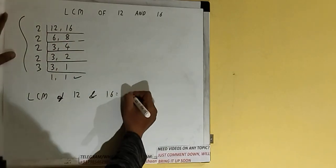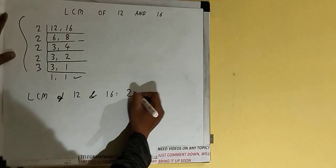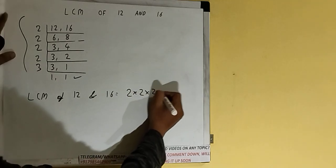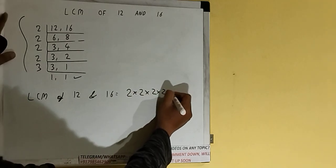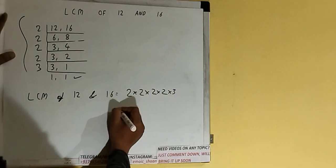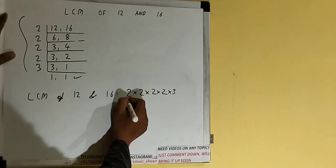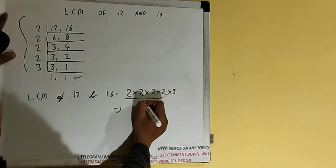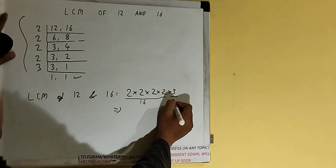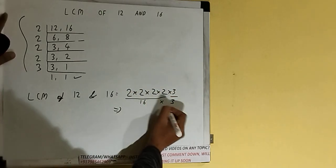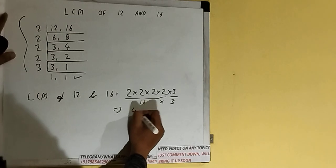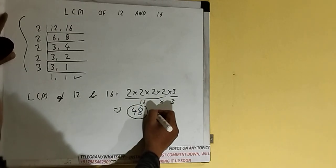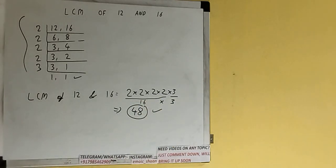So if we multiply it will be 16, and times 3. So if you multiply we'll be getting the answer as 48, the LCM is 48. So this is all. If you found the video helpful please hit the like button, consider subscribing, and thanks for watching.